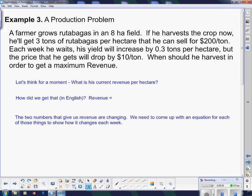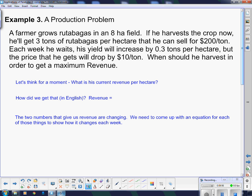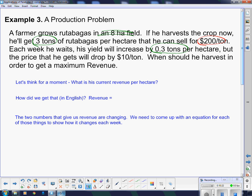Our last question is a revenue problem. A farmer grows rutabagas in an eight-hectare field. If he harvests now, he'll get 3 tons per hectare at $200 per ton. Each week he waits, his yield increases by 0.3 tons per hectare, but the price drops by $10 per ton. The eight-hectare field doesn't really matter because the same thing happens in every hectare, so we'll do this for one hectare. We've got yield and price going on here, and those are going to help us set up an equation.